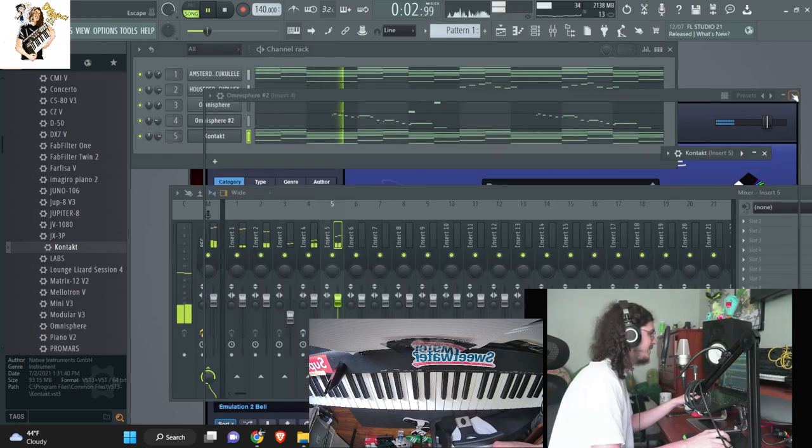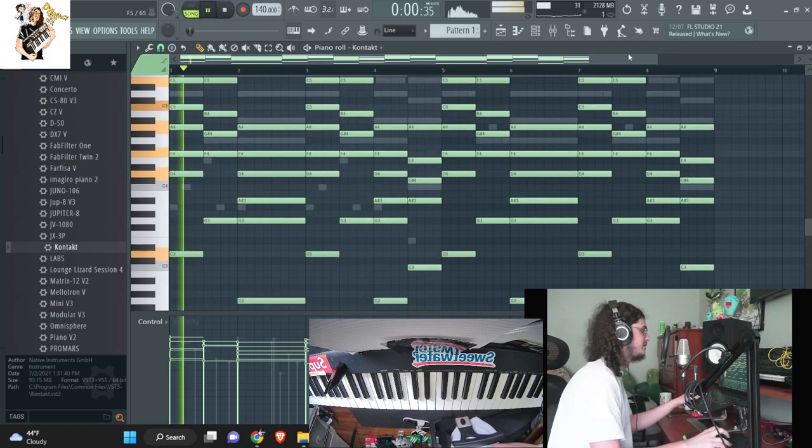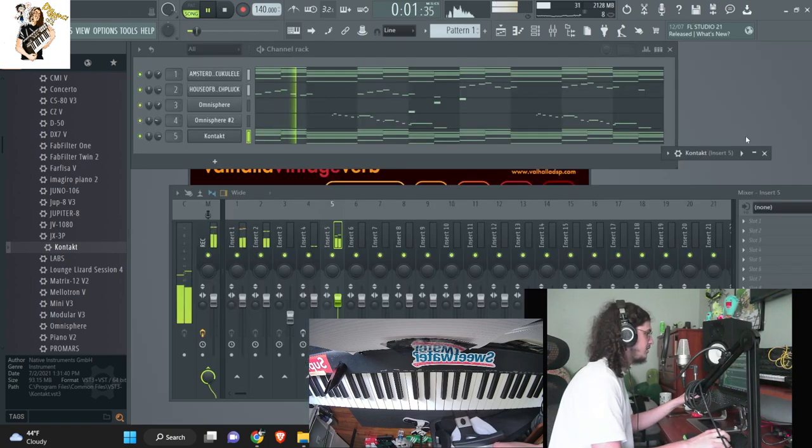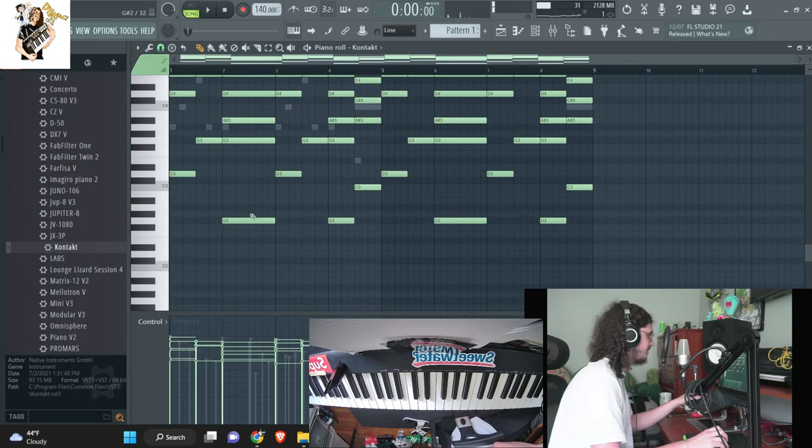We're going to layer the chords with some piano chords, just kind of add like some more vibes.